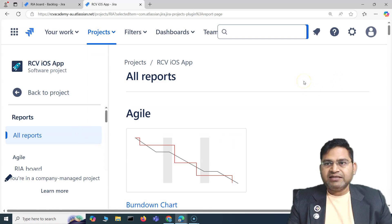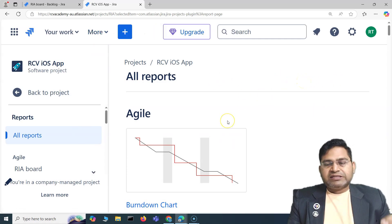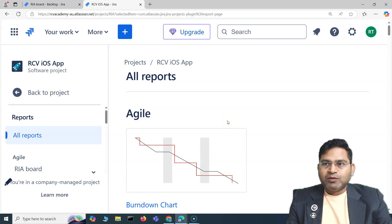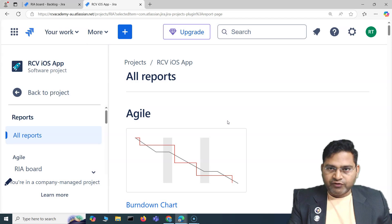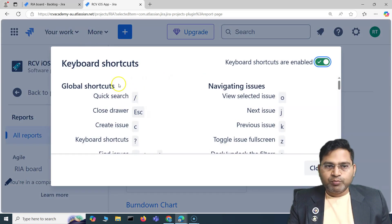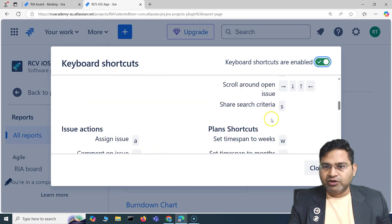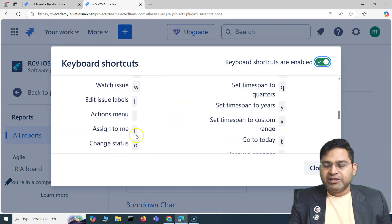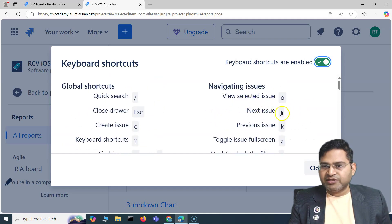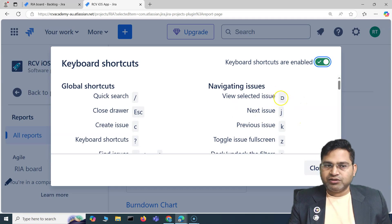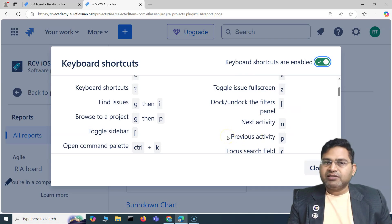Start with just a few basic shortcuts you use regularly and you'll get used to them. For others, simply press question mark and it will open the keyboard shortcut window for reference. For example, next issue is J, previous issue is K, and viewing the selected issue is O. That's how you build your skill set around remembering keyboard shortcuts.